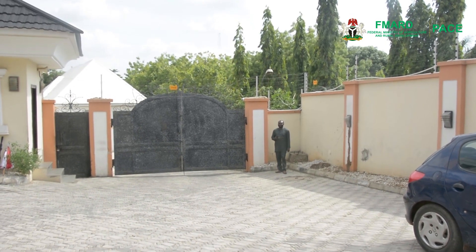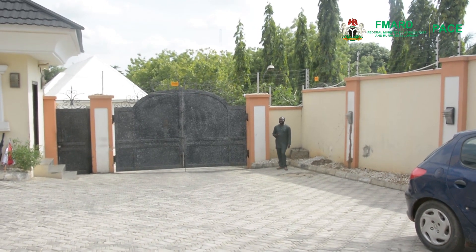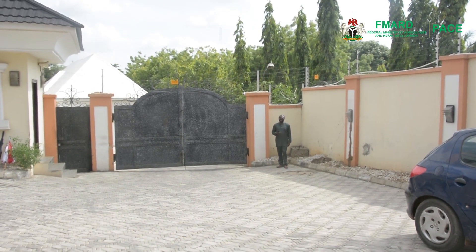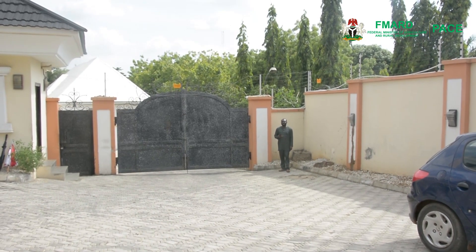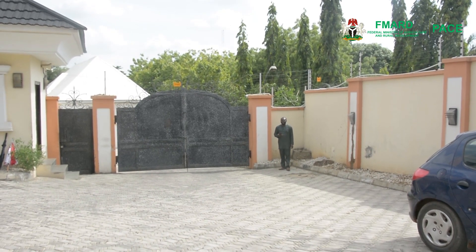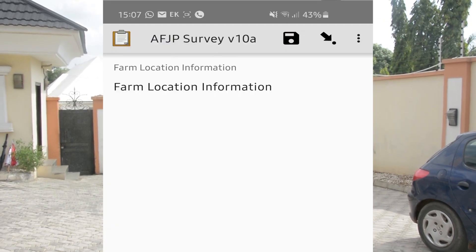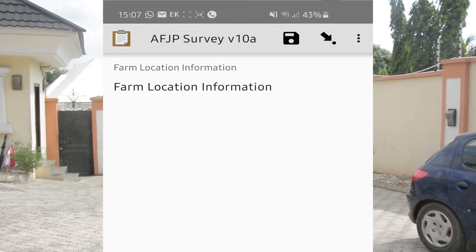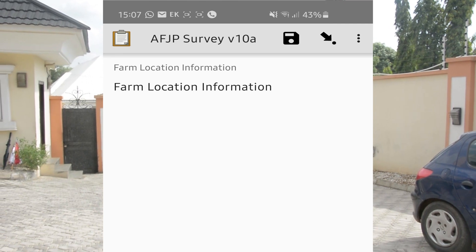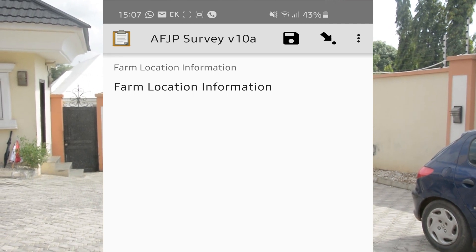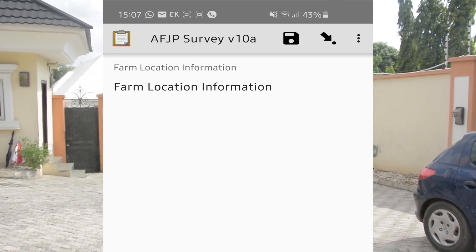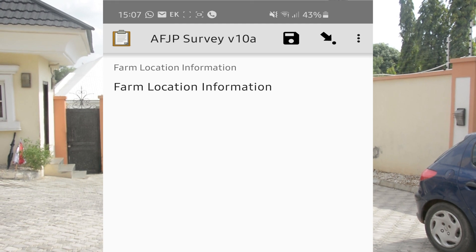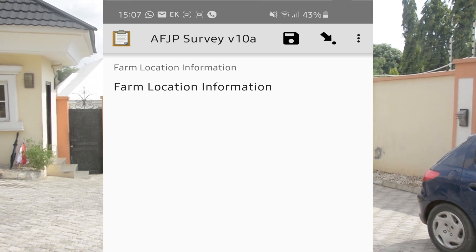The first thing to note is that you must have an Android phone and your location must be turned on. Once your location is turned on and you go to this page on the app, the location will automatically show and give you the accuracy of what we need to do.